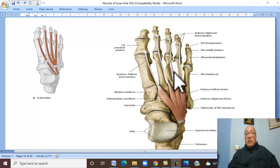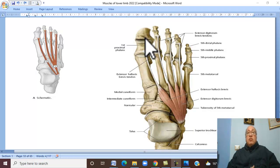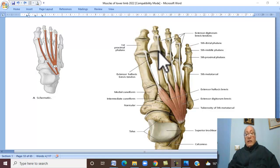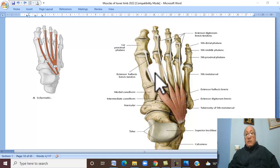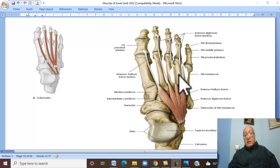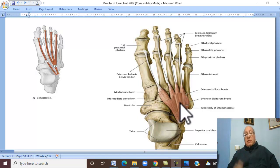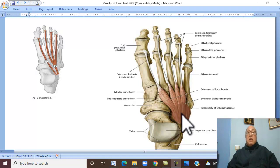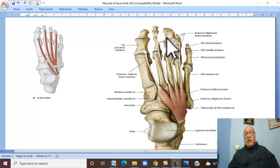Insertion is by four tendons. The tendons join the extensor expansion of the medial four toes. The medial part of the muscle, which passes to the big toe, is called extensor hallucis brevis. The nerve supply: this muscle lies on the lateral aspect of the dorsum of the foot and therefore it is supplied by the lateral terminal branch of the deep fibular nerve. Action: it helps in the extension of the medial four toes.